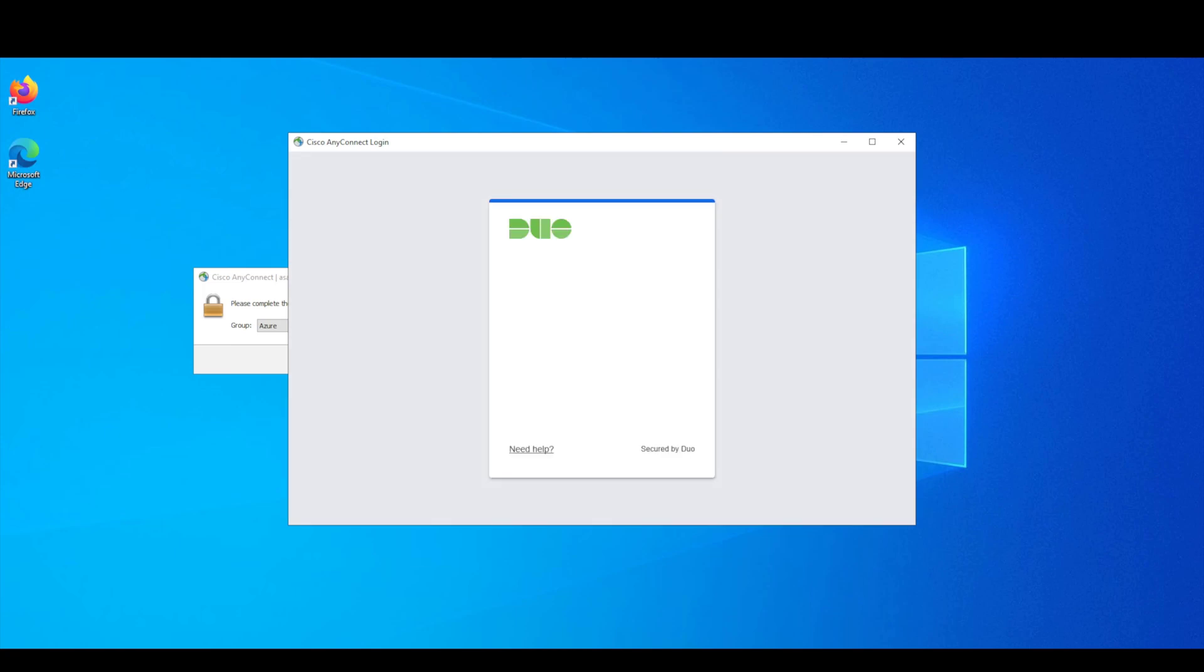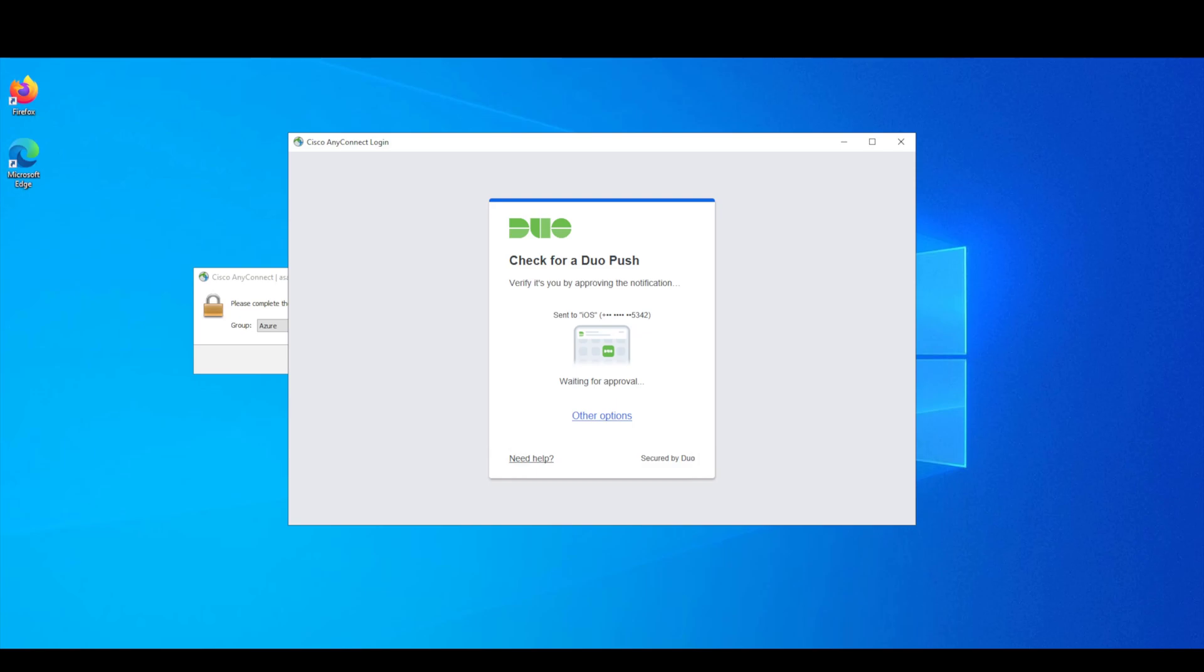And as you can see now I'm actually being redirected to duo as opposed to Microsoft and I've just received that notification through to my Apple watch so I'm just going to approve that now.